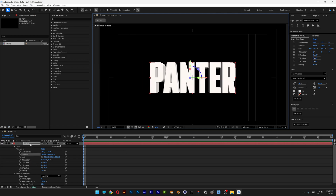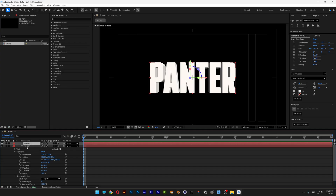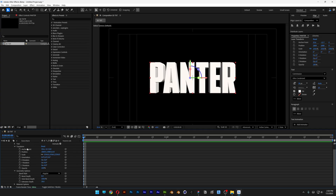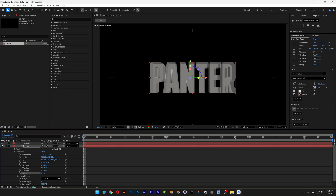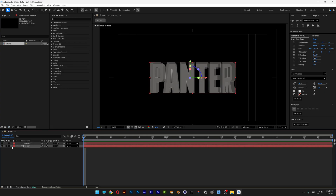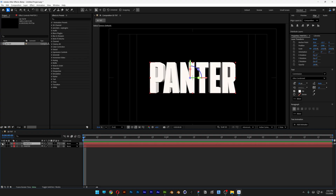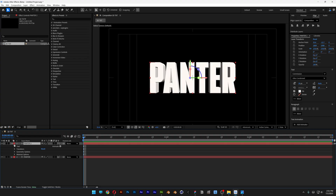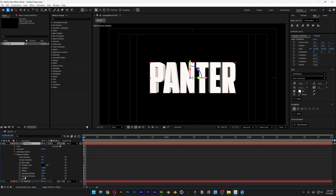I'm going to use this text as a reference and duplicate it with Ctrl+D, then work with the bottom text layer. Scroll down to the opacity and decrease it to around 30 — if you uncheck the top layer, you can see it looks more transparent. Now collapse it, select the top layer, activate it, and open up the material options. I'm going to increase the specular shininess to 60, then collapse it and lock the bottom layer.